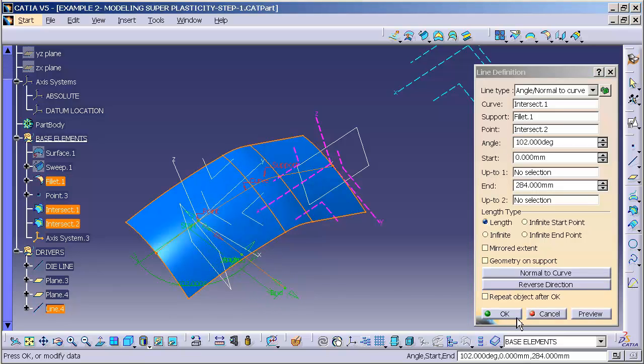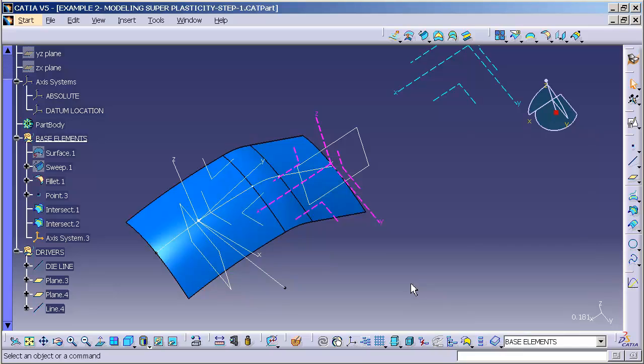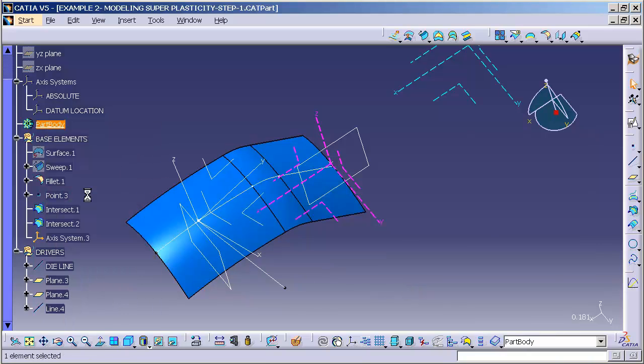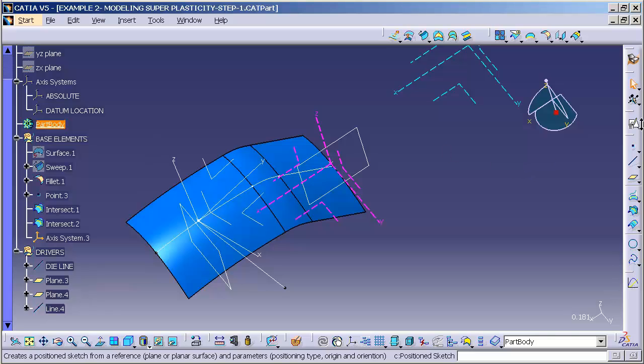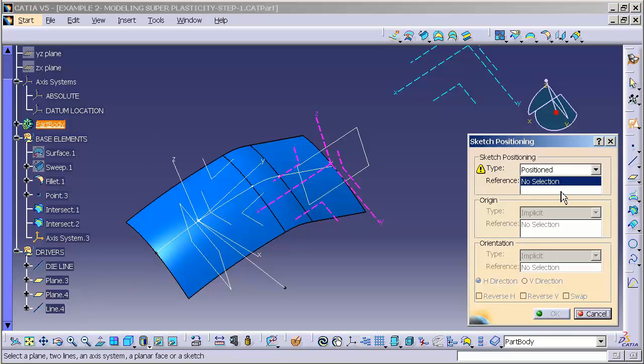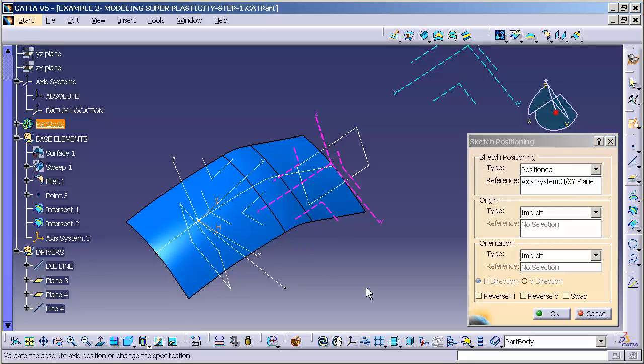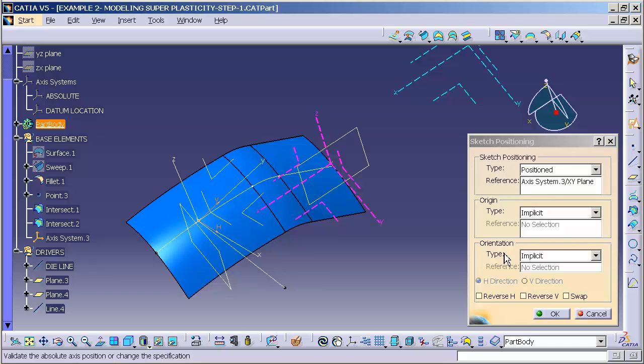What this allows me to do is go into my part body, specify a position sketch, and by picking my position sketch and my x-y plane off of that axis system, I'm creating a link to that axis system for the origin, at the origin of the axis system, and the orientation, or the h-direction or the x-direction of that sketch to that axis system.